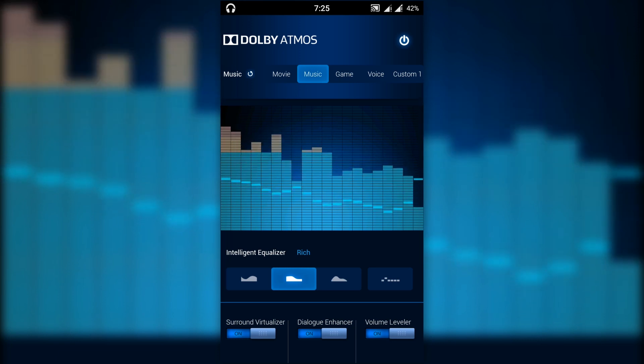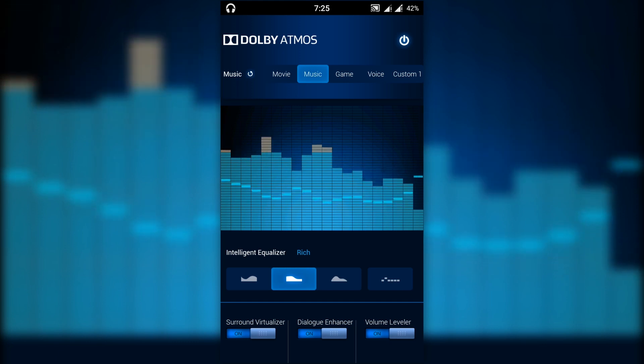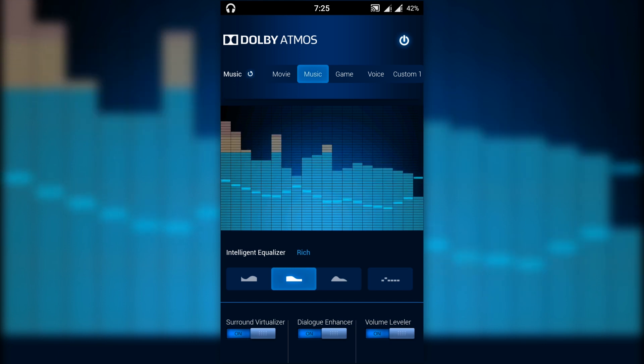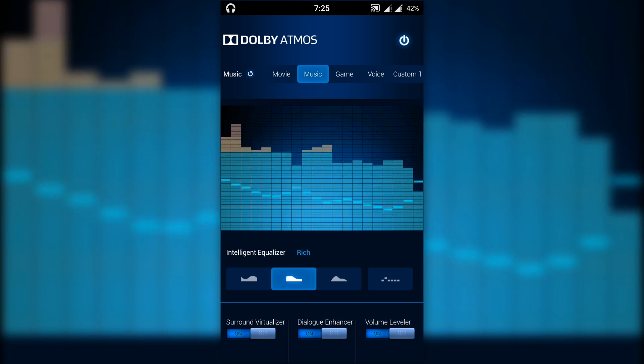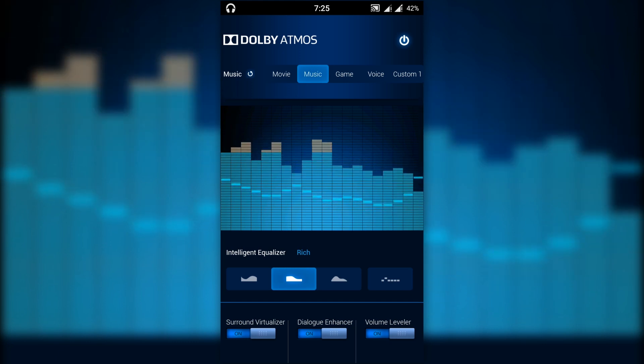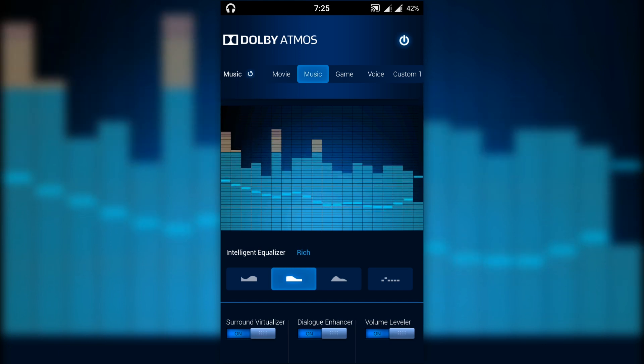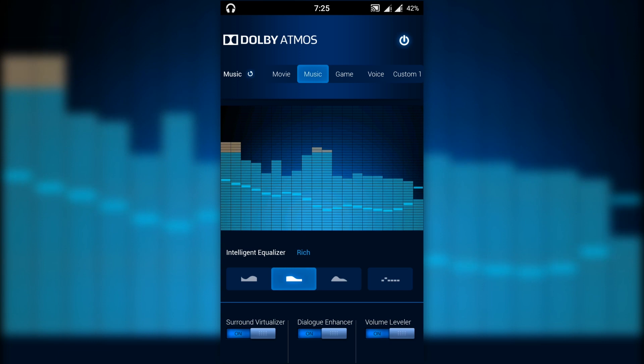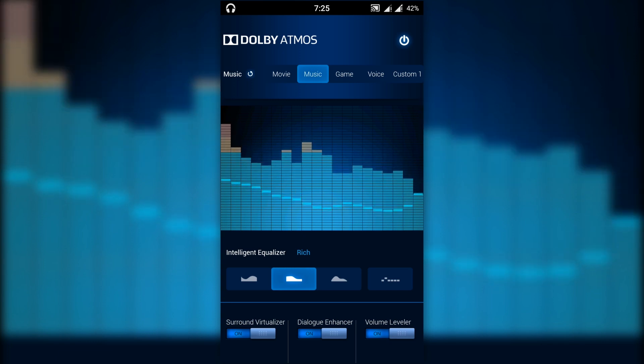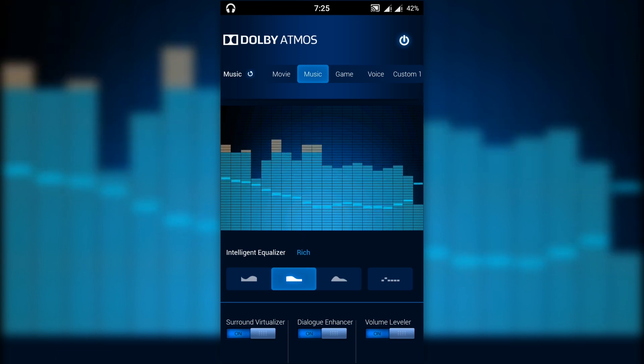Dolby Atmos is the next generation of Dolby Digital Plus. It is a sound mode which will increase your speaker volume and enhance the sound quality.